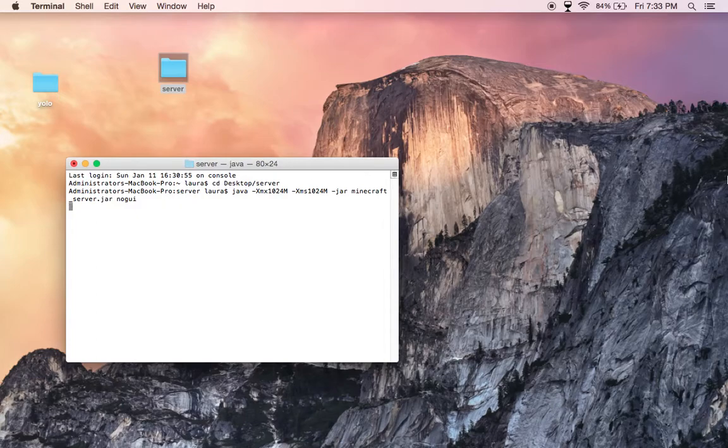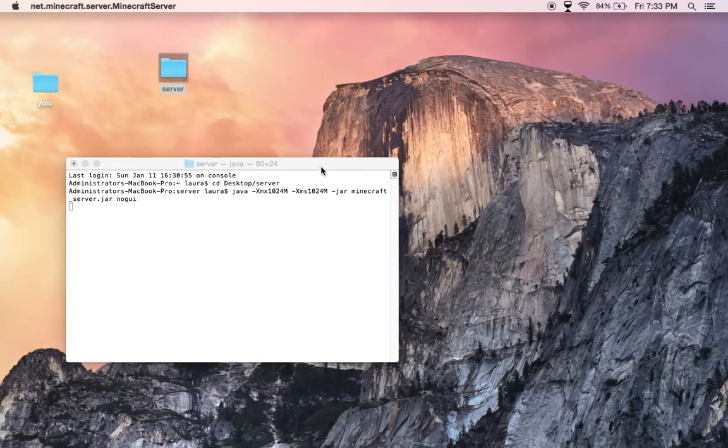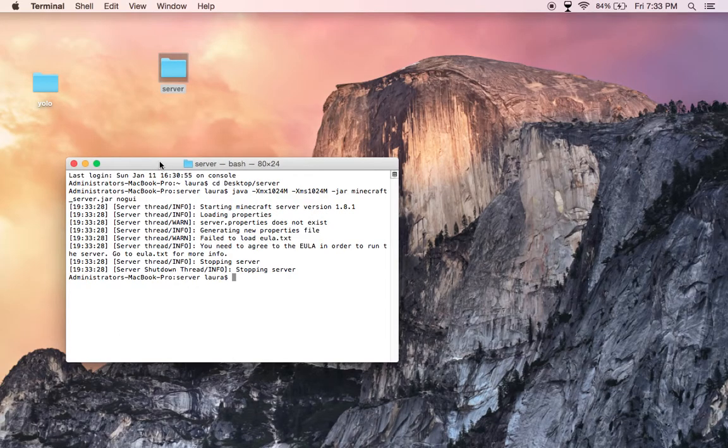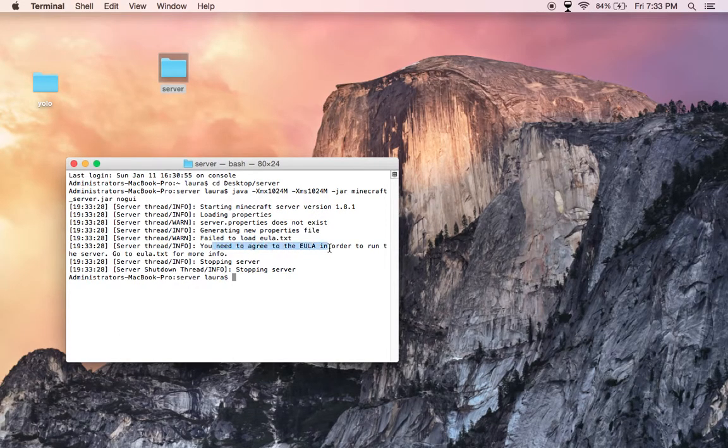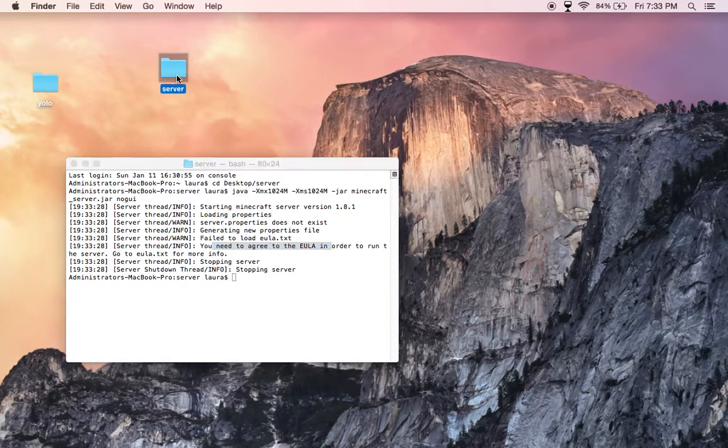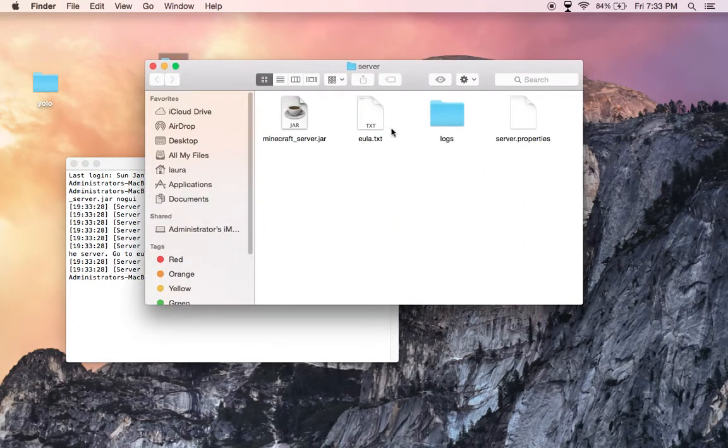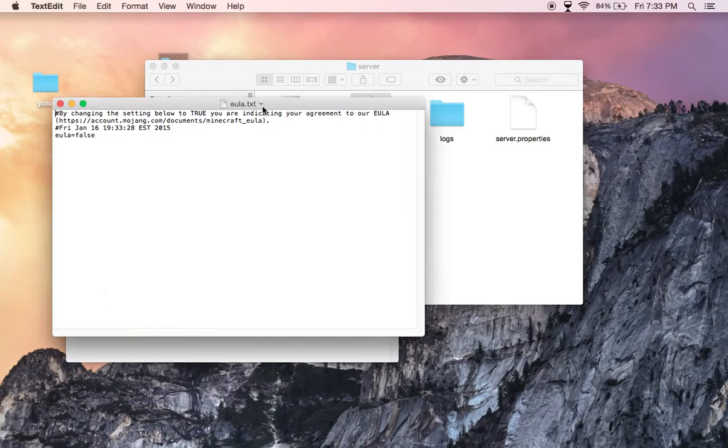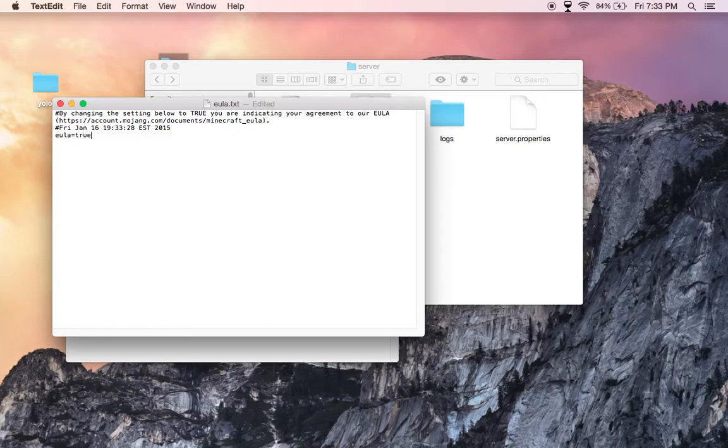It should open. You need to agree to EULA, so you're going to open the server file, open it with text edit, and type true. Once that is set to true, you're going to exit.